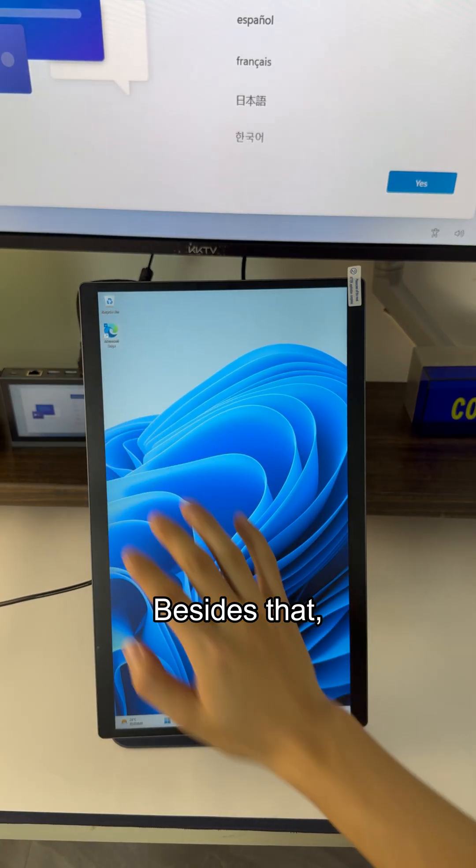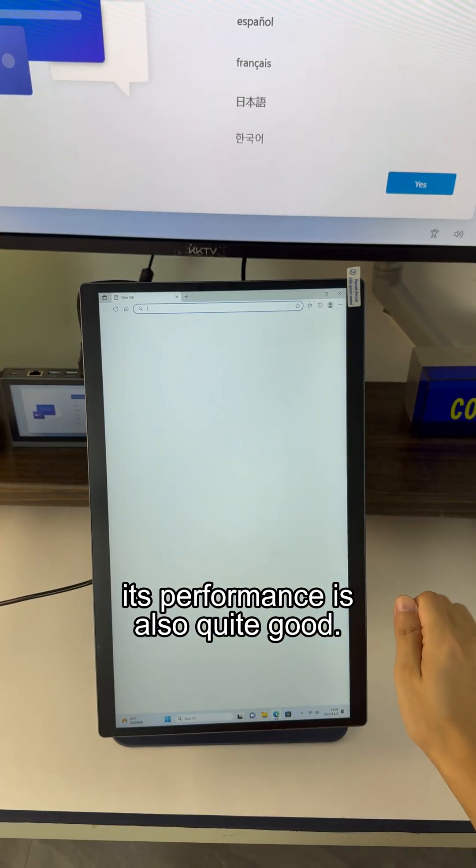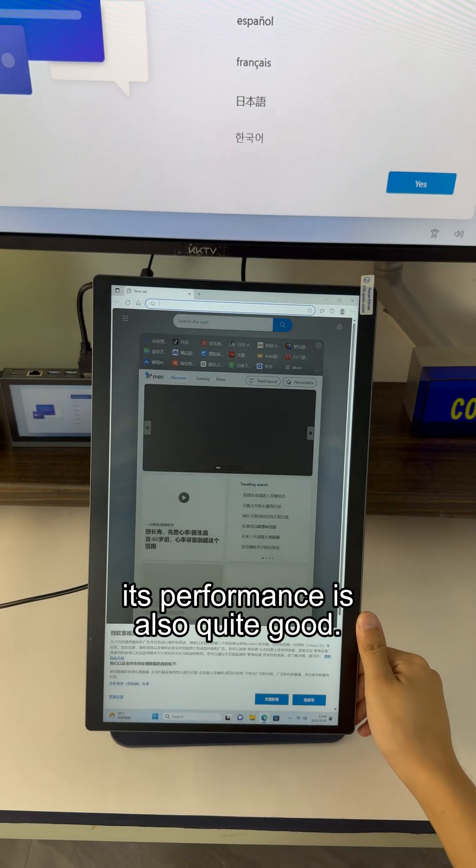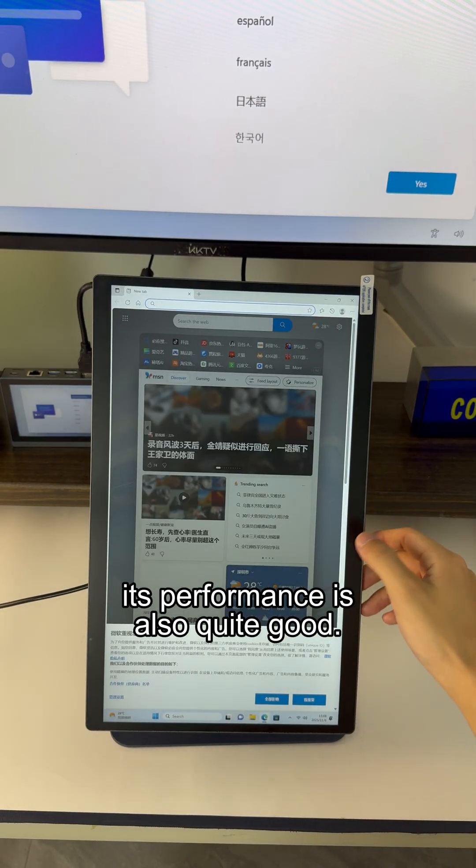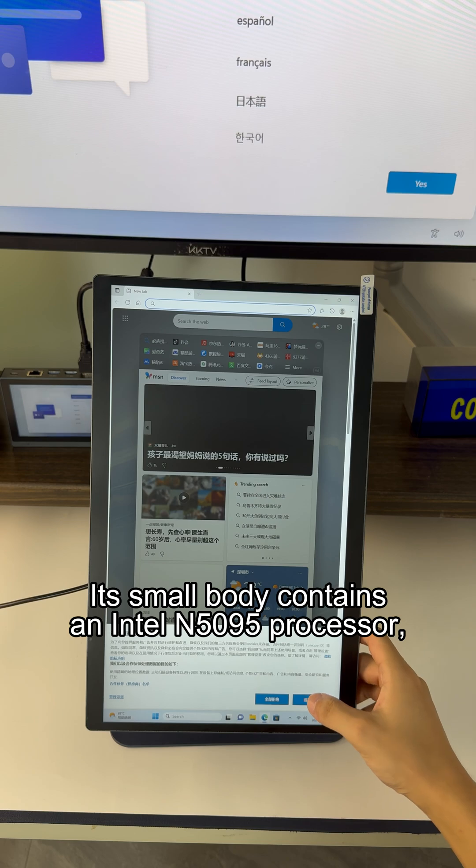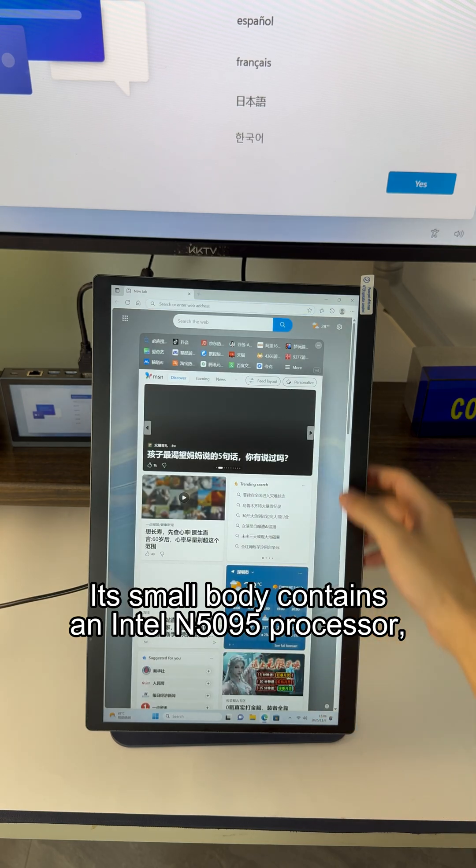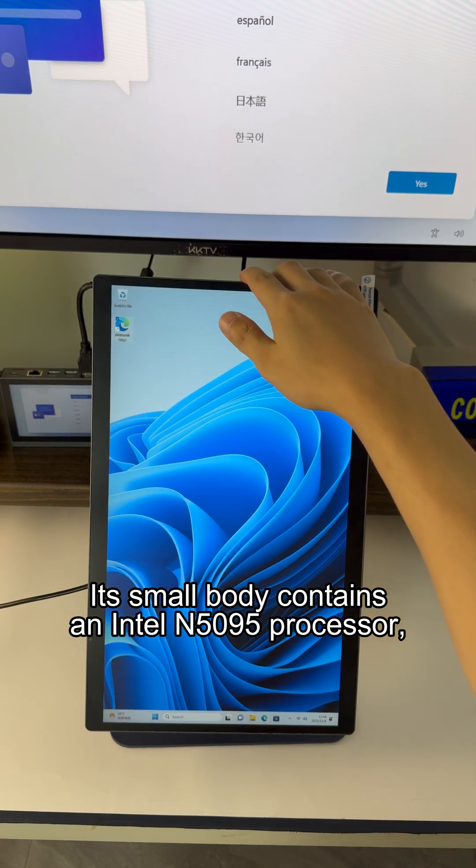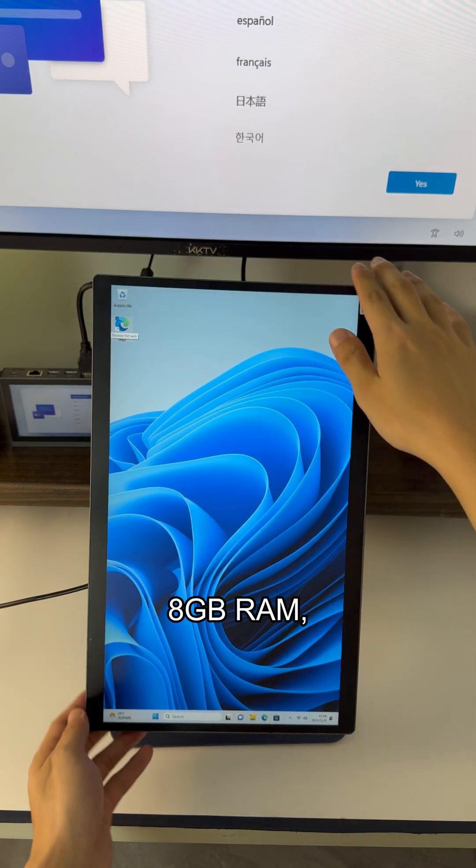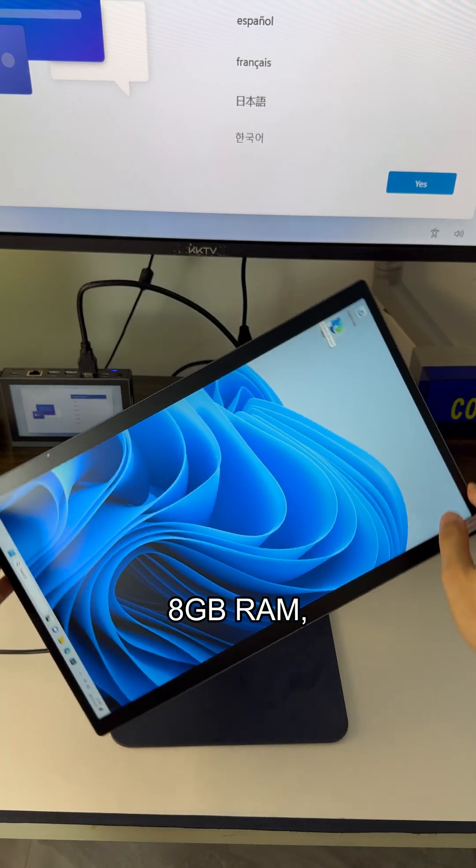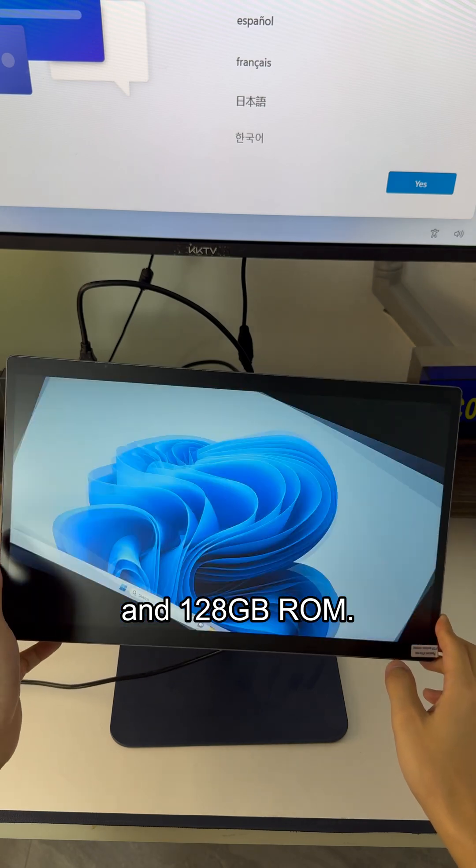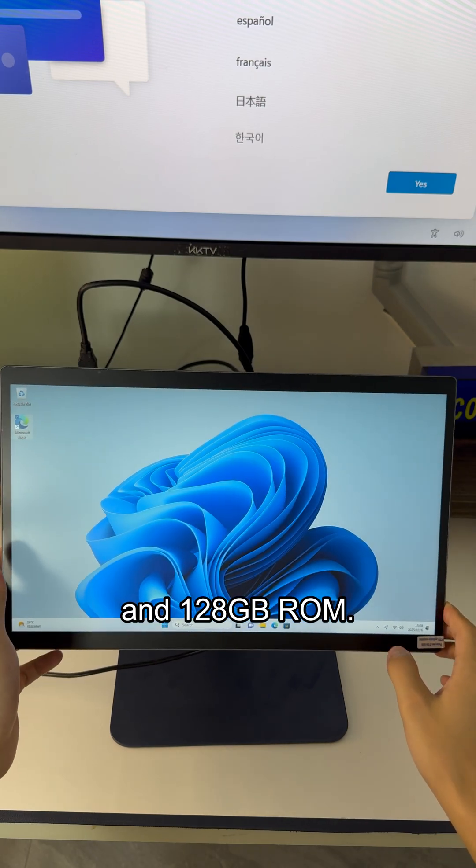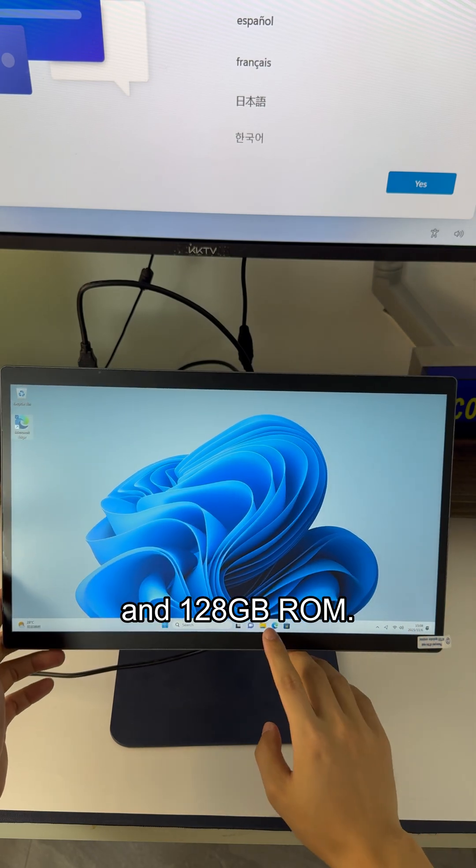Besides that, its performance is also quite good. Its small body contains an Intel N5095 processor, 8GB RAM and 128GB ROM.